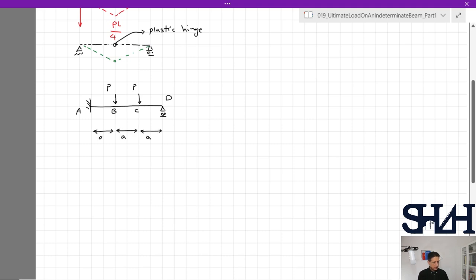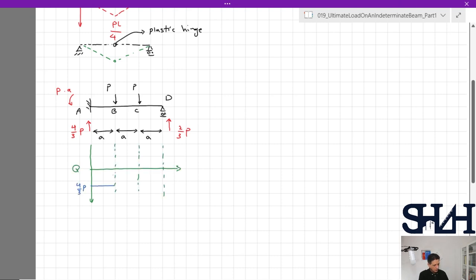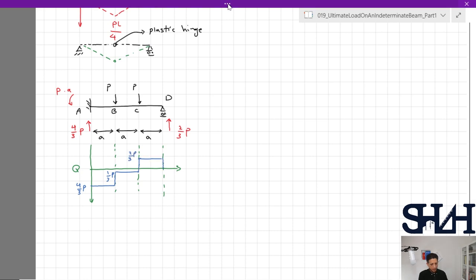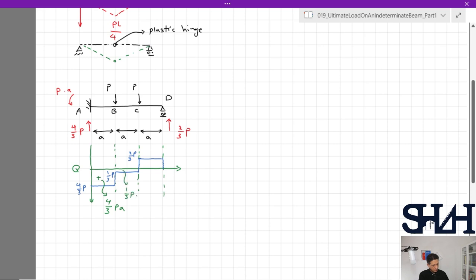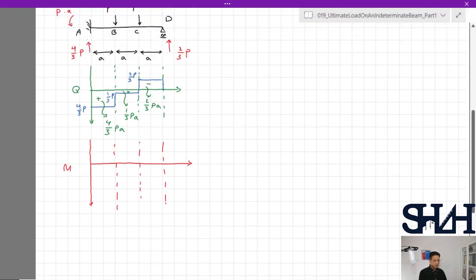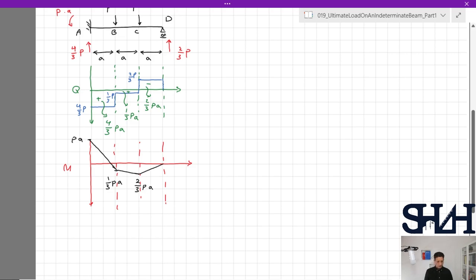Assume each segment has length a, for a total length of 3a. Based on indeterminate structure analysis, the reactions are: two-thirds P, four-thirds P, and four-thirds P. The bending moment at fixed support A is P times a. Sketching the shear force and bending moment diagrams gives values of 4/3 P, 1/3 P, and 2/3 P, with bending moments of 4/3·Pa (positive), 1/3·Pa (positive), and 2/3·Pa (negative).